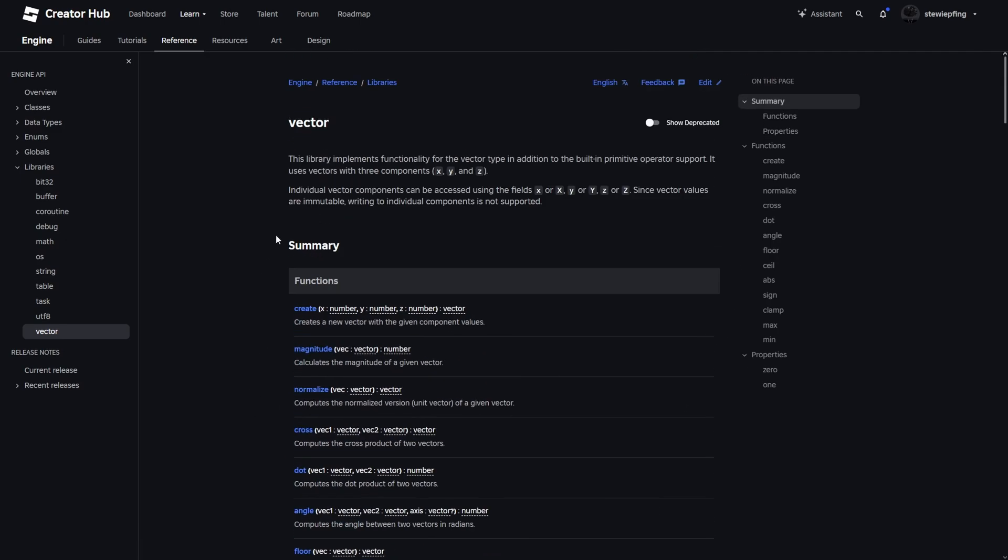So let's get into Roblox Studio and see how we can actually use this and how it's different from Vector3.